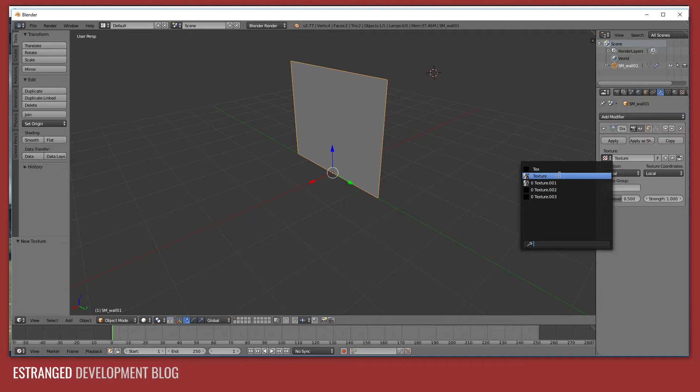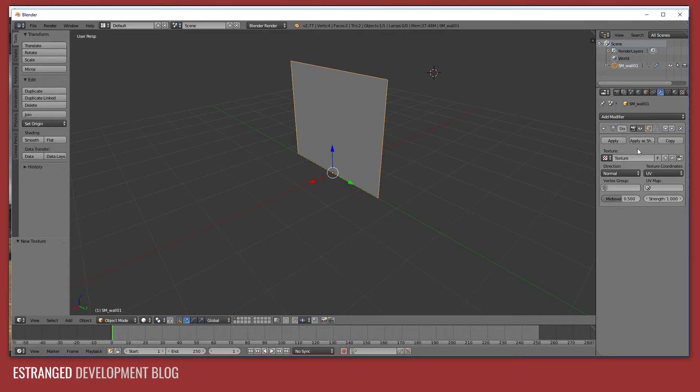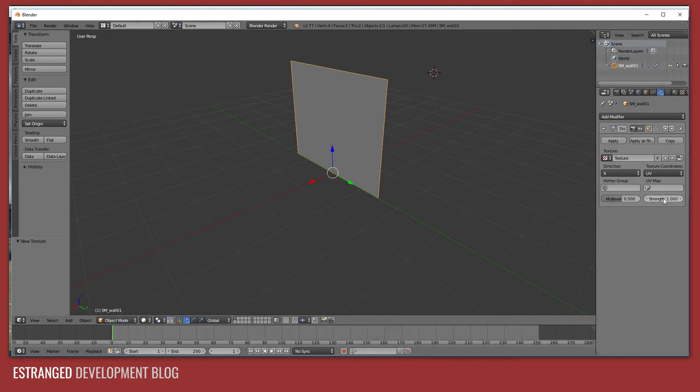And then you can go back to the modifiers panel, you pick the texture and then you need to set the texture coordinates to UV and the direction to whichever direction your plane is facing, which in this case is the x-axis.